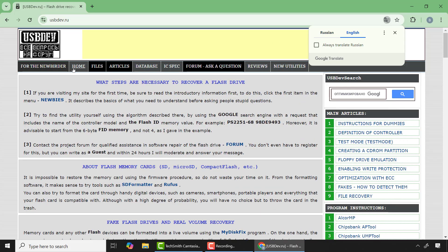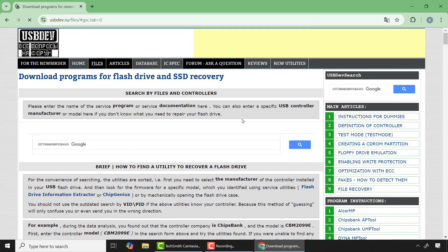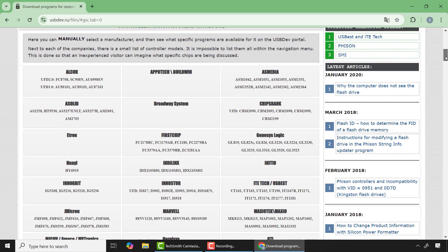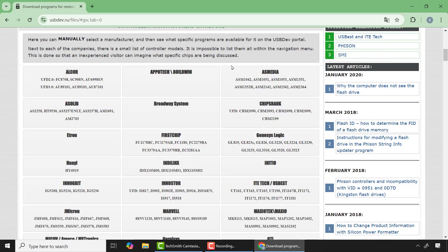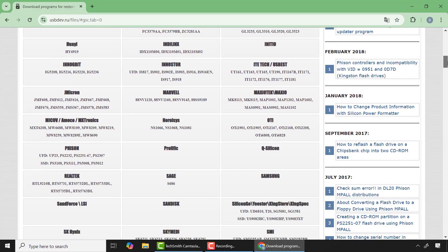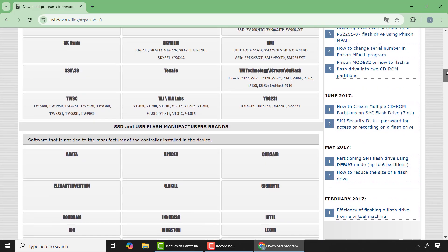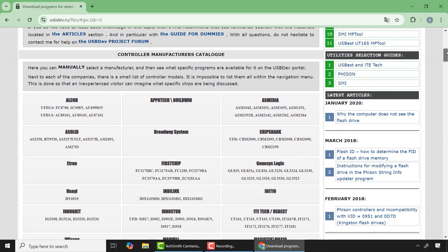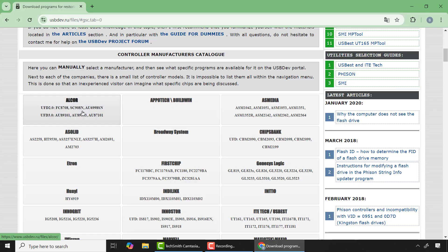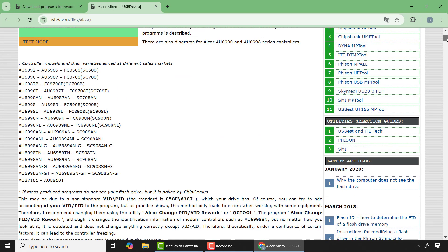And here I'll click on Files, and you can see download programs for flash drive and SSD recovery. So here scroll down and you'll see all the controller vendors. Let me use my flash drive as an example. The controller vendor is Alcor Micro, so I'll have to find Alcor and click on it.